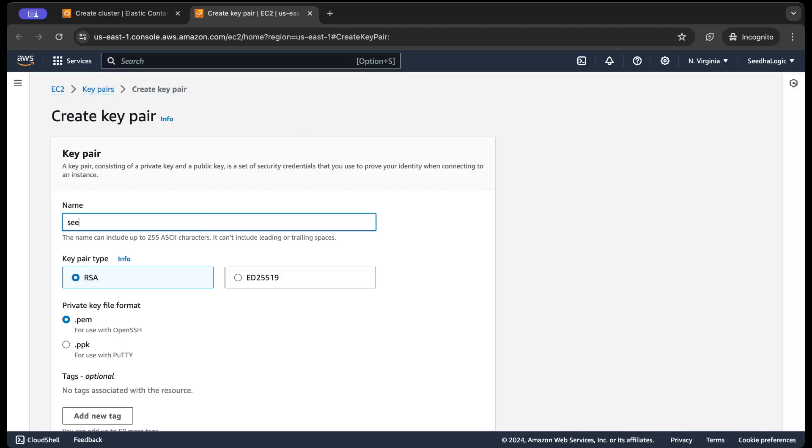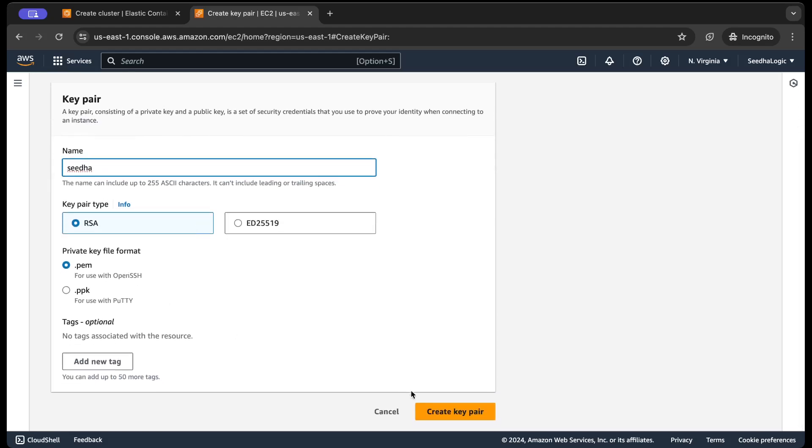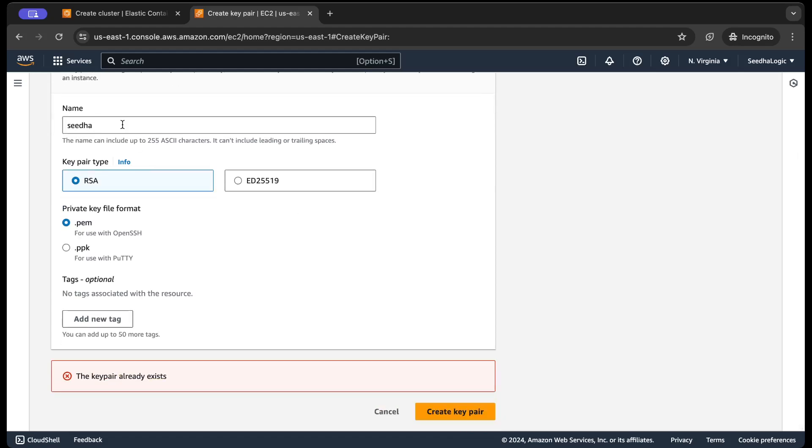I'm gonna say SIDHA Only and a PEM file. I'm gonna create this key pair. The key pair already exists. Okay, so I'm gonna choose a different name. Let's say ECS. Create a key pair.